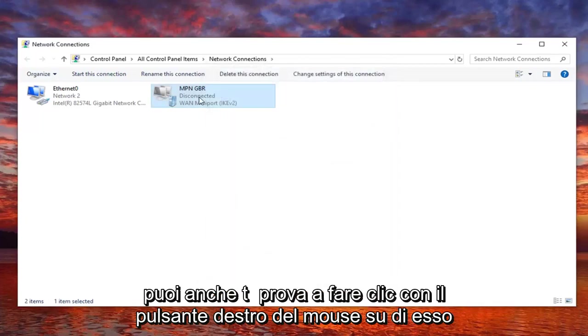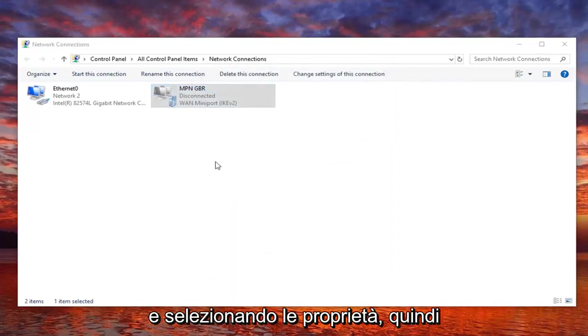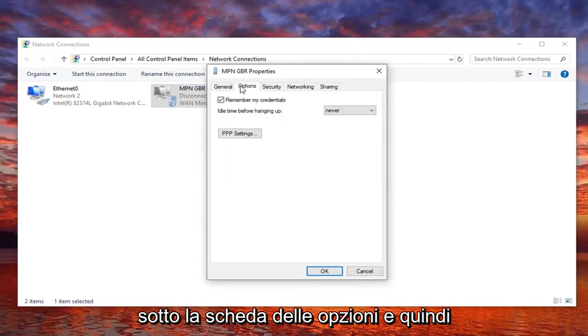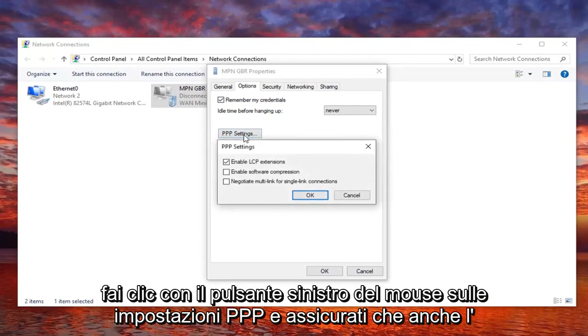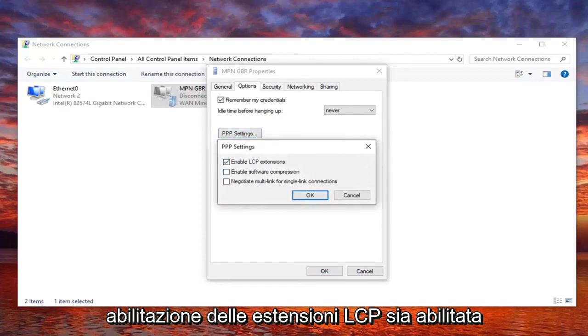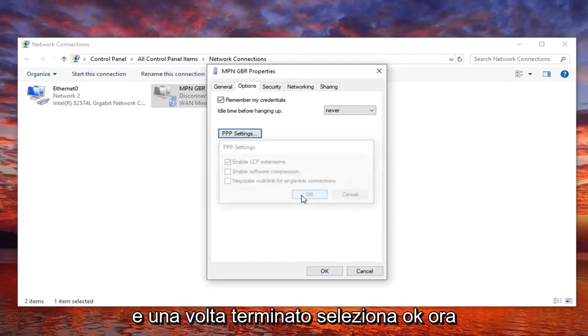You can also try right clicking on it and selecting properties, and then underneath the options tab, left click on PPP settings. Make sure enable LCP extensions is also enabled. And once it's done, select OK.